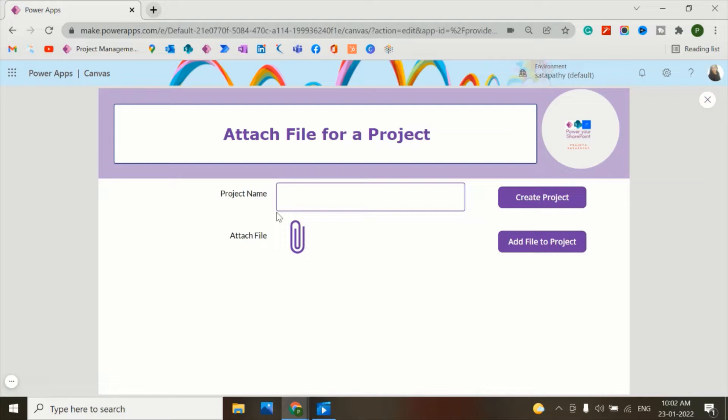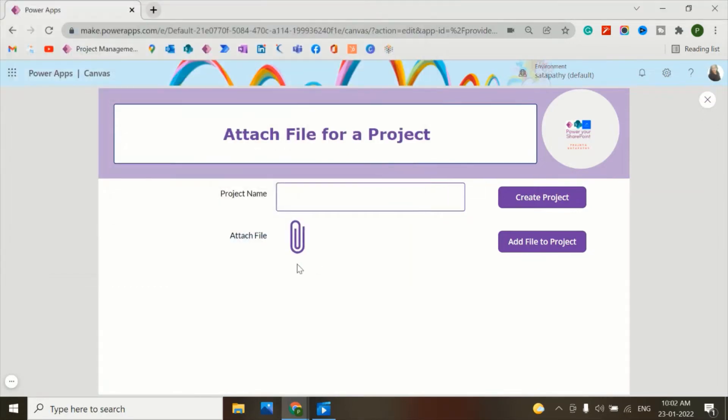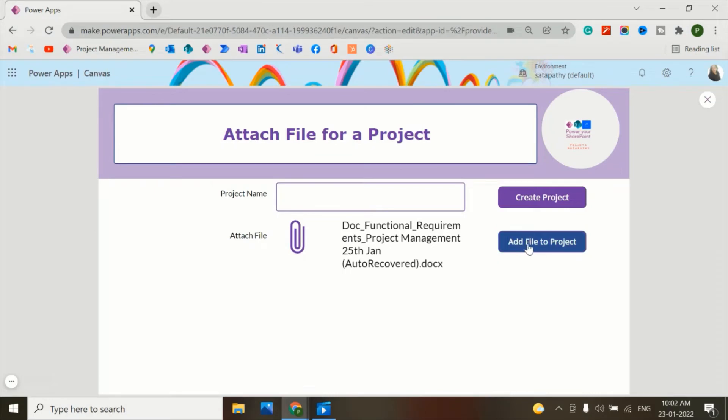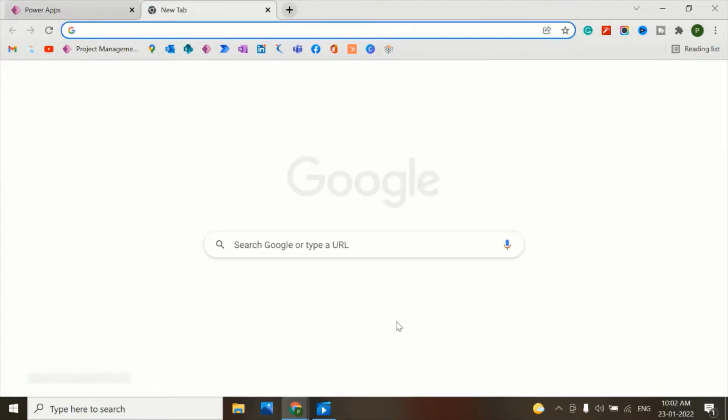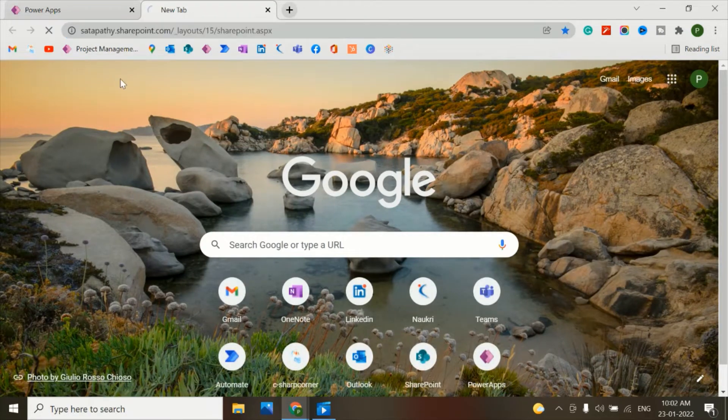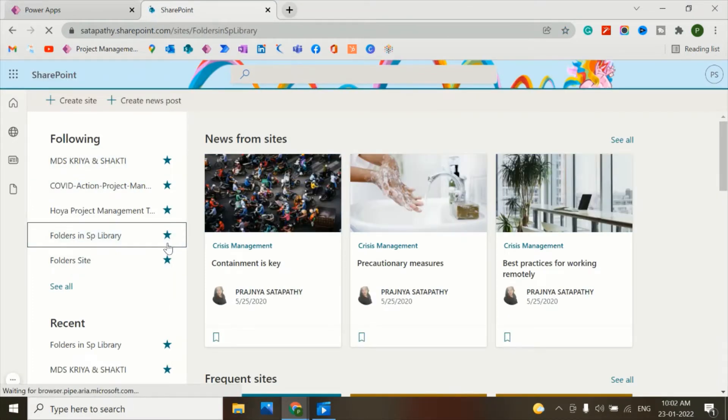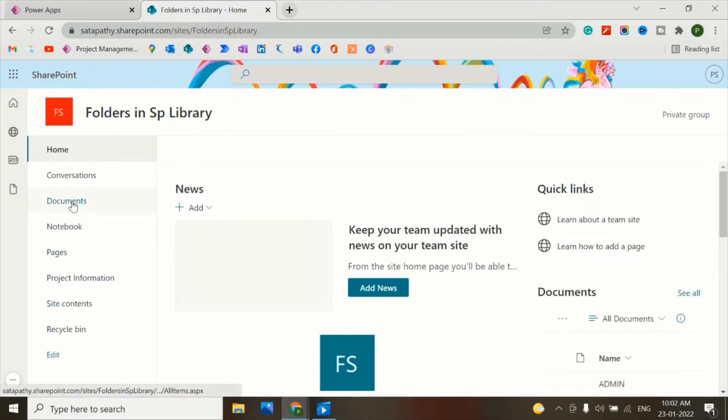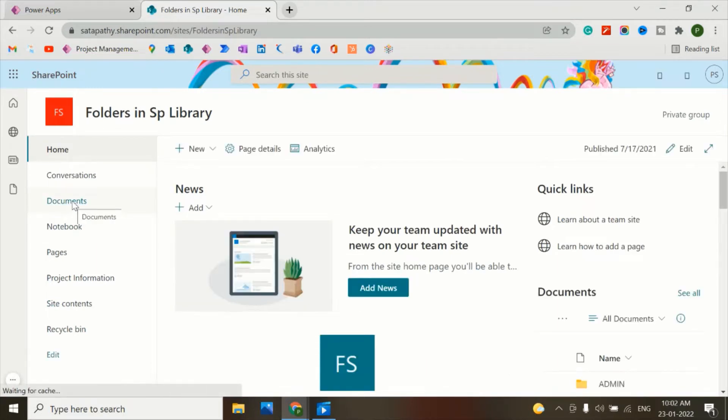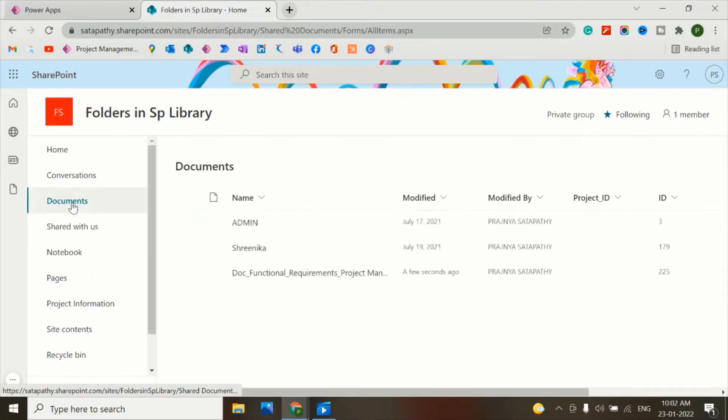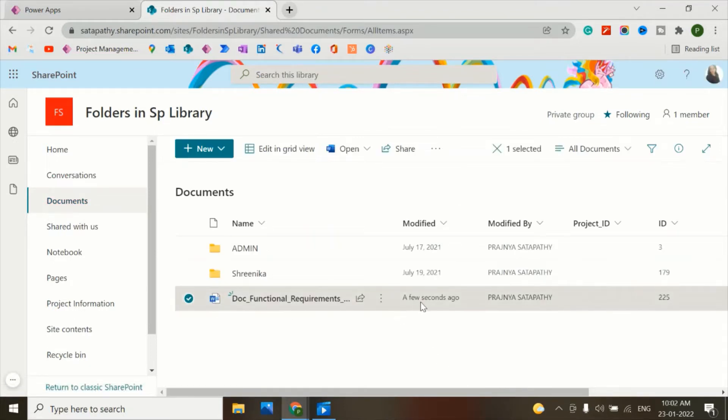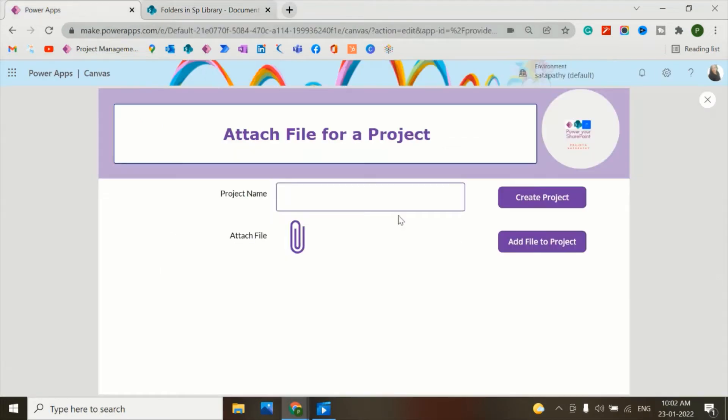So let's see how it works. First, I'll attach a file to the SharePoint document library. Let's open the SharePoint. This is my SharePoint site. Let's go to the documents. This file was created a few seconds ago.